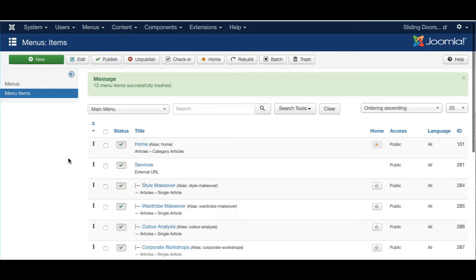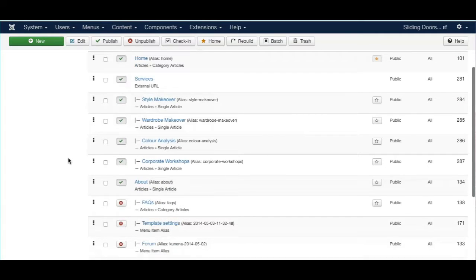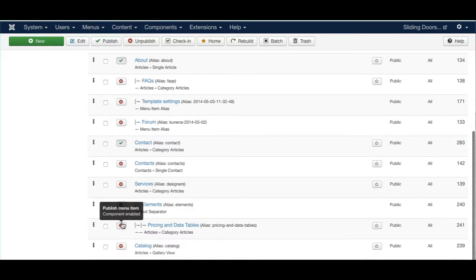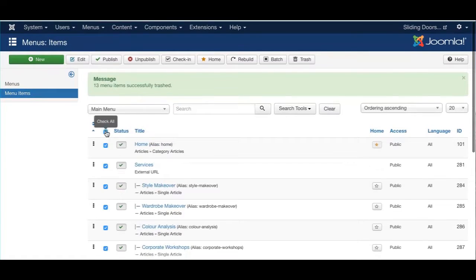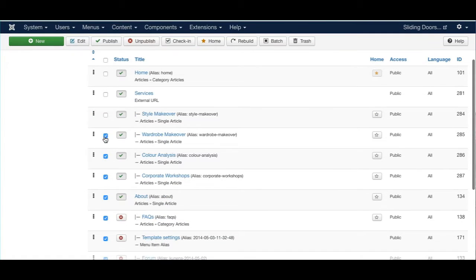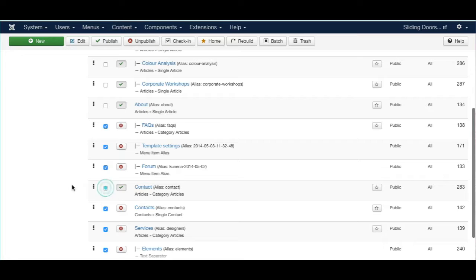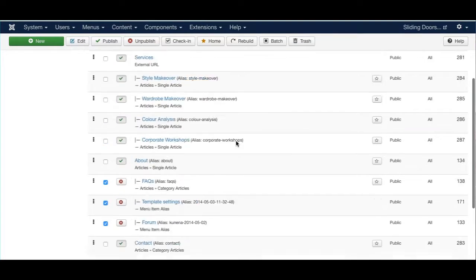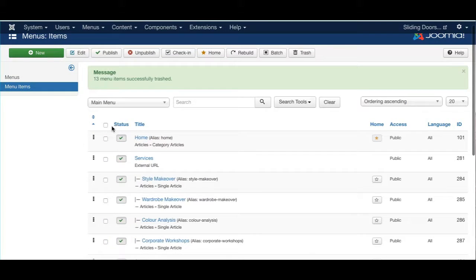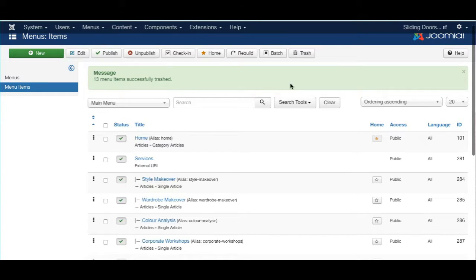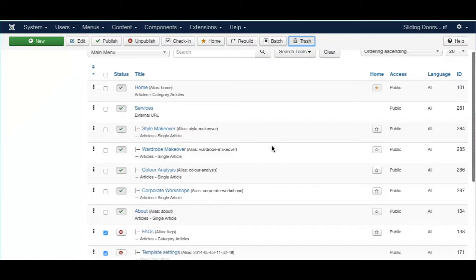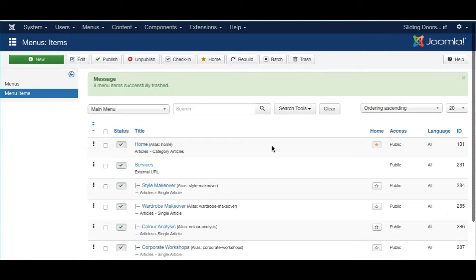We only need one menu for this particular client, so we're going to make sure the unwanted ones are deleted properly rather than just unpublished. The quick way to do it if you have a whole heap is to click the Check All button, then uncheck the ones you don't need, and simply go to Trash.